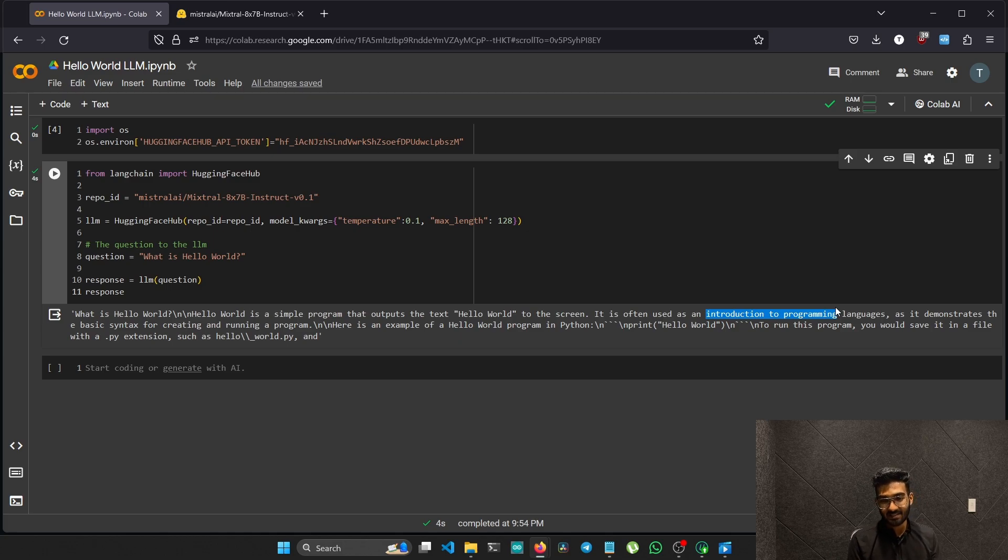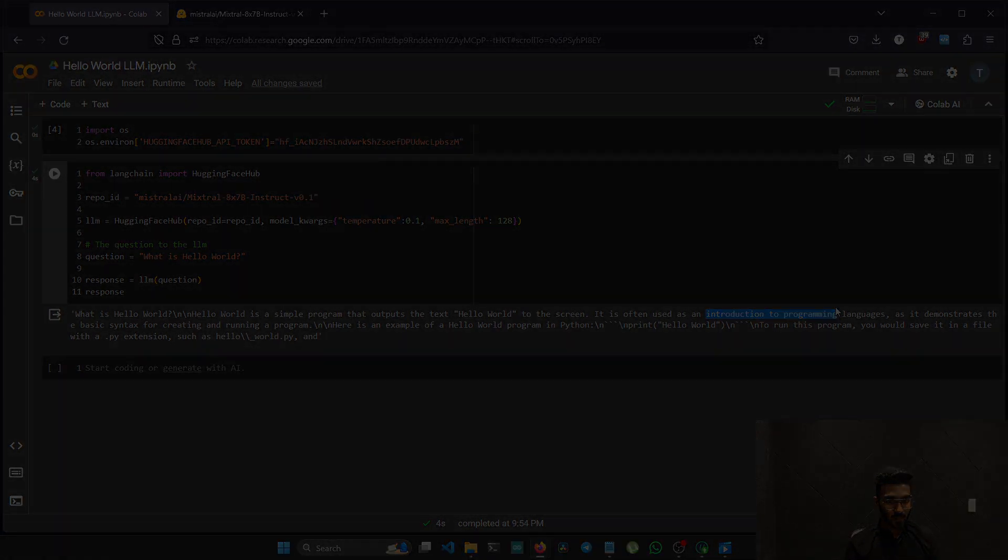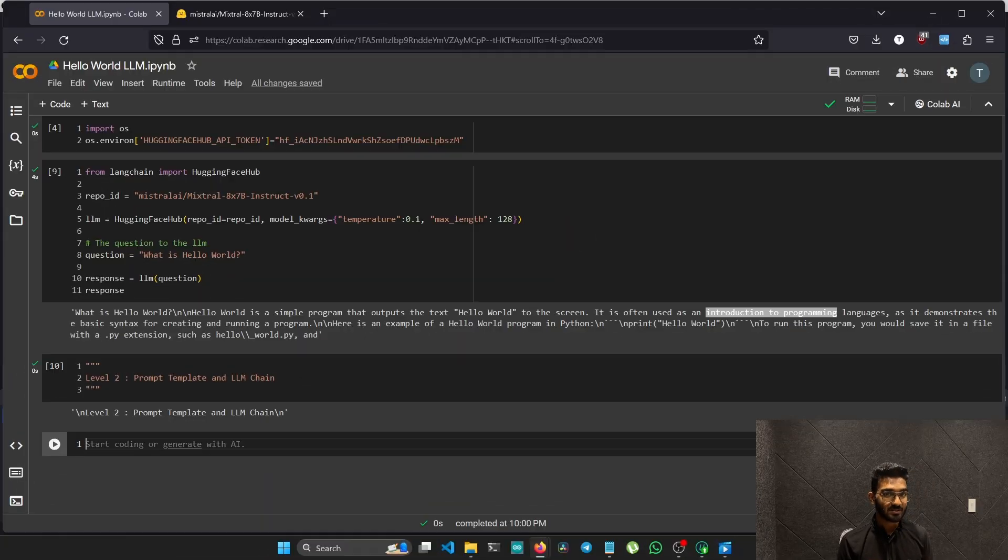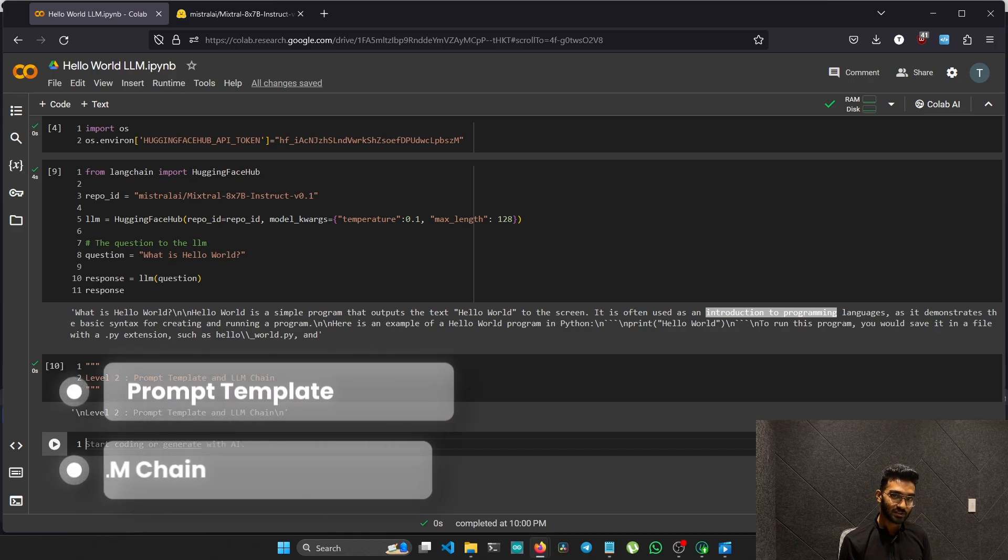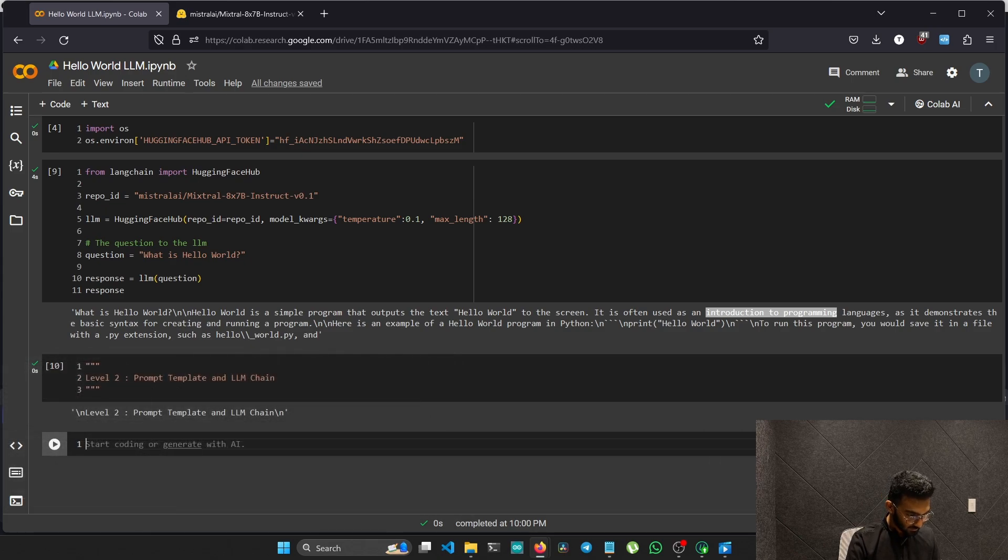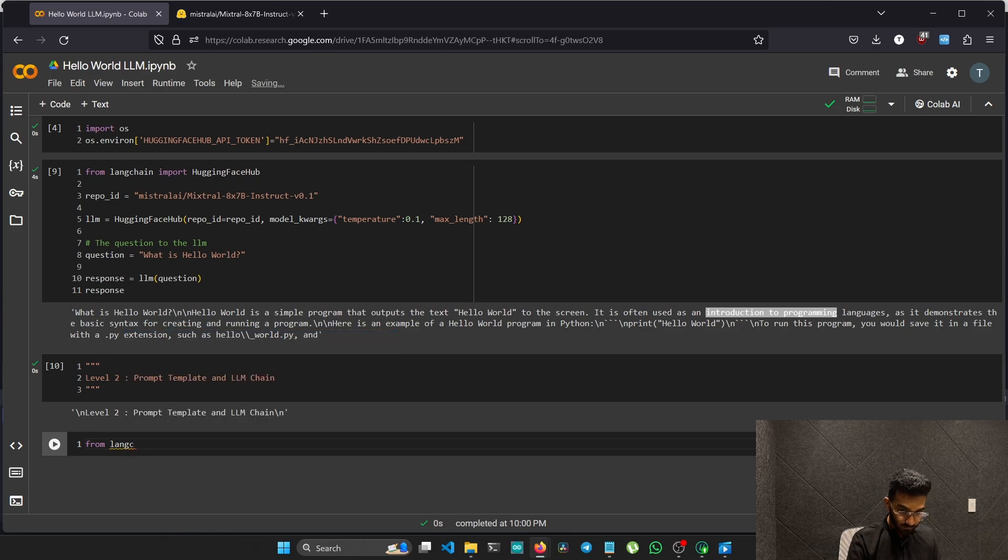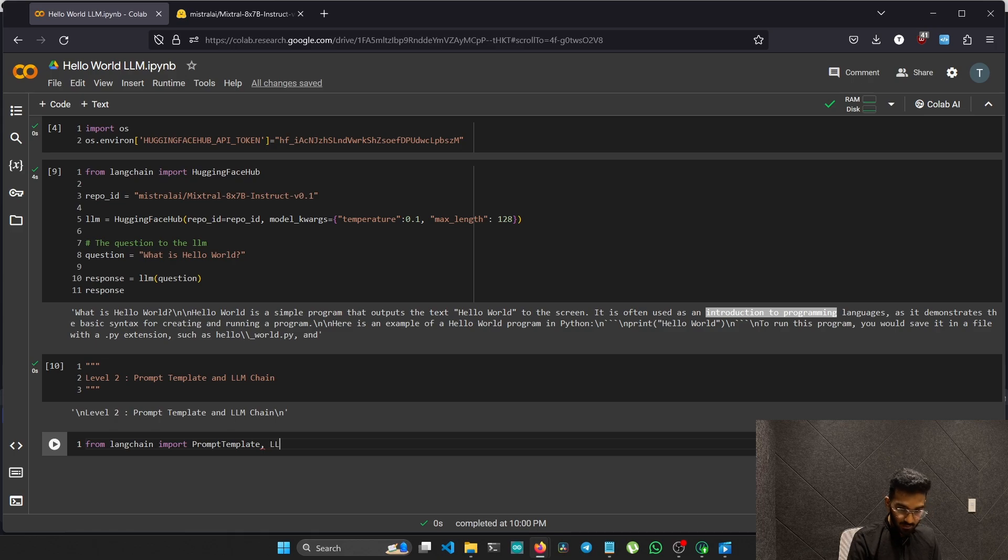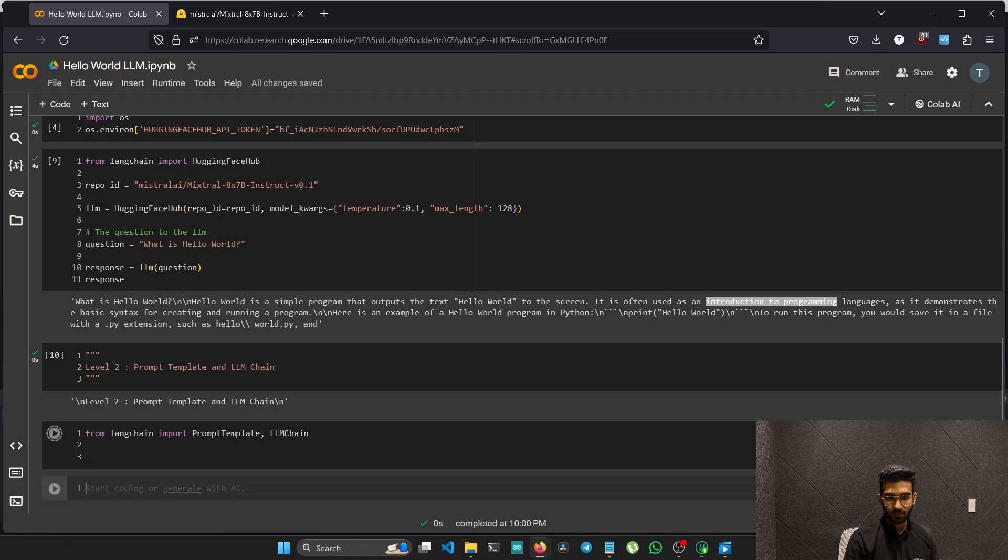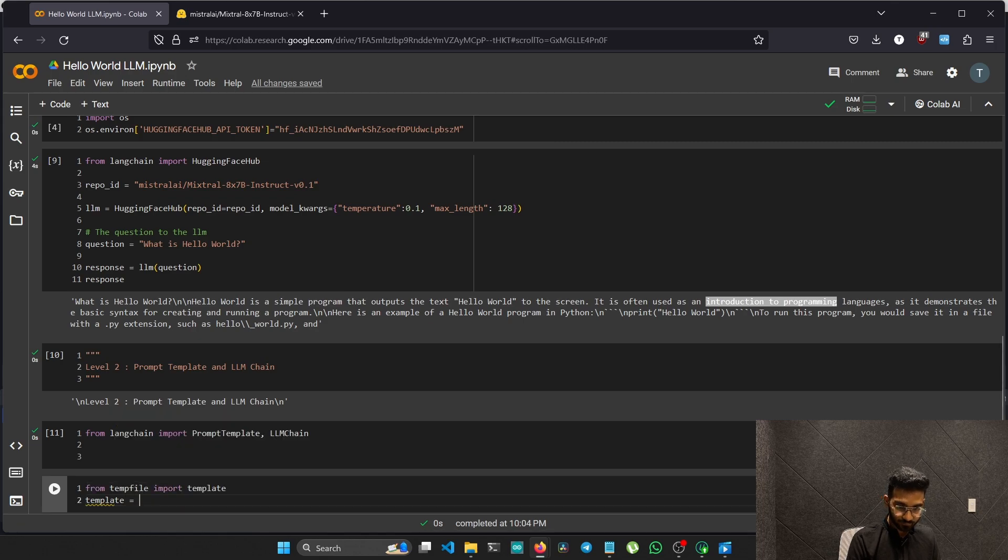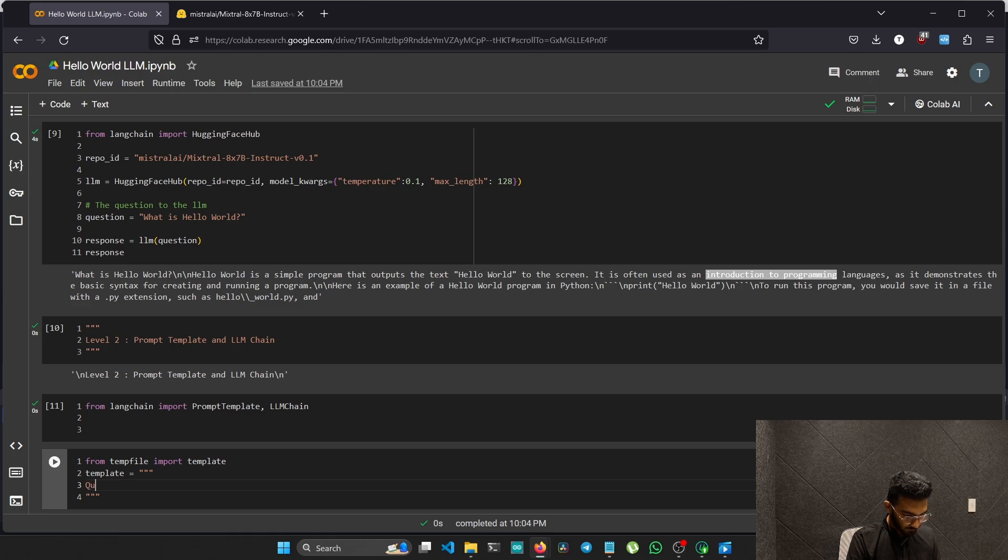In level two, we'll be coding a bit more advanced than we did in the previous. For that, we need two functions: the prompt template function and the LLM functions from the Lang chain. Let's import those functions. From Lang chain import prompt templates and LLM chain. We just imported the libraries. I'll initialize a variable named template. For the template question.